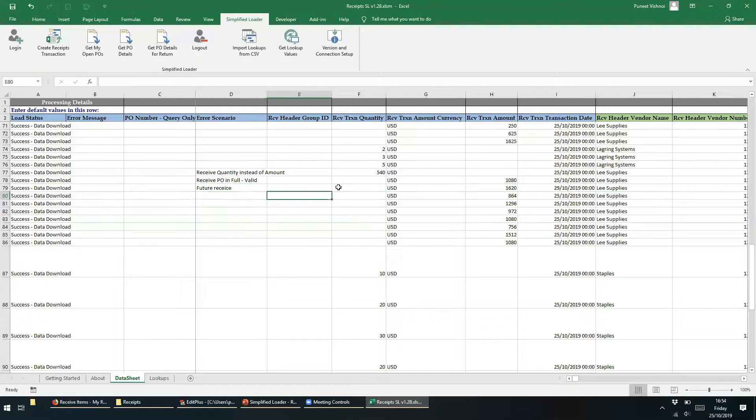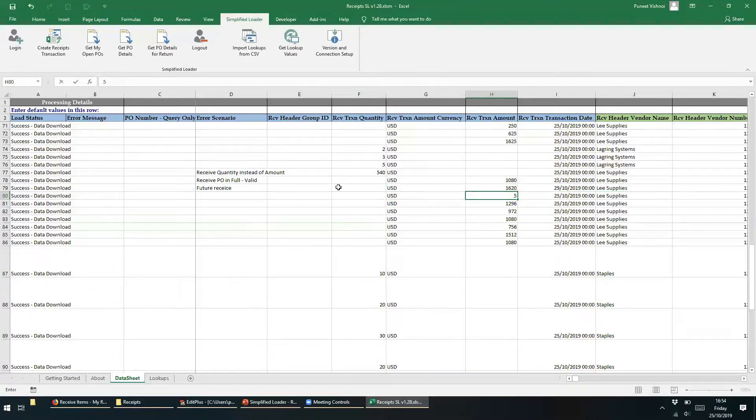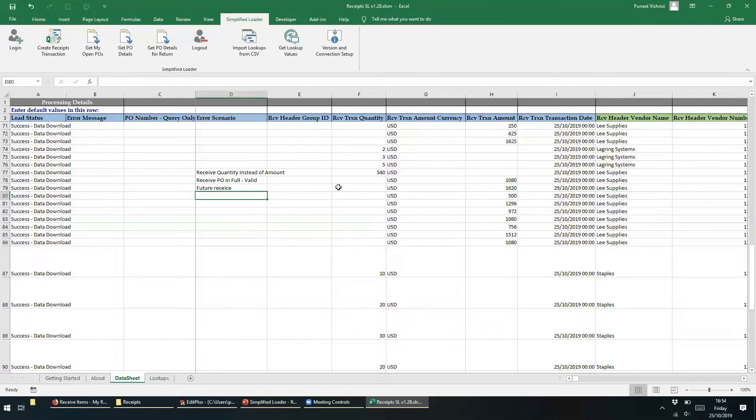In the next row we will perform partial receiving, so instead of receiving $864, we will have received only $500. Now let's track this by entering the comment Partial Receive.